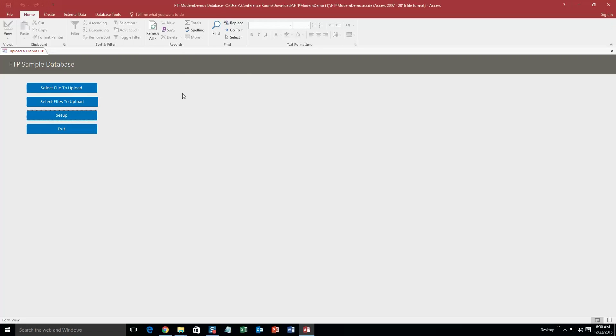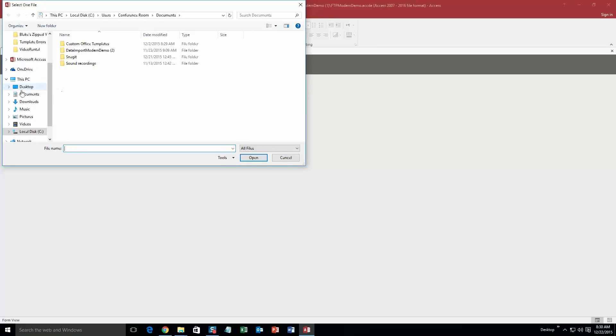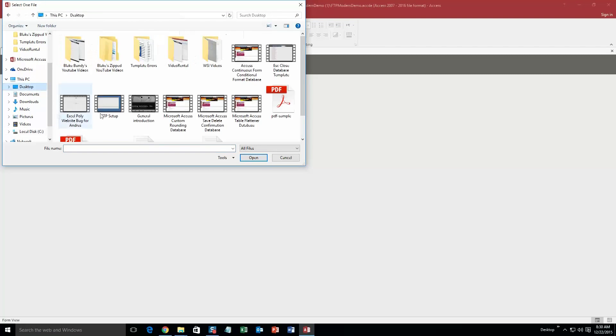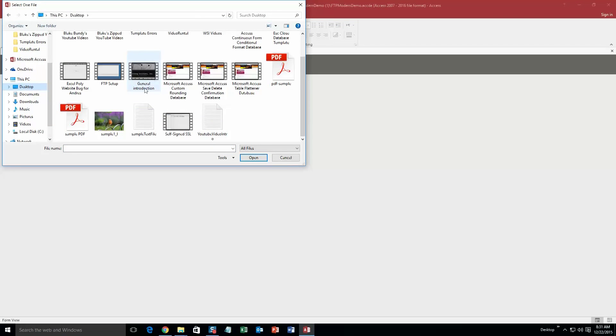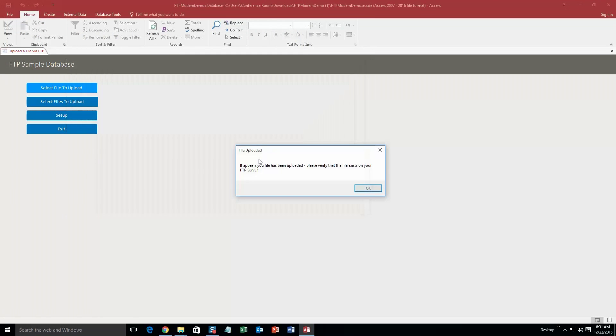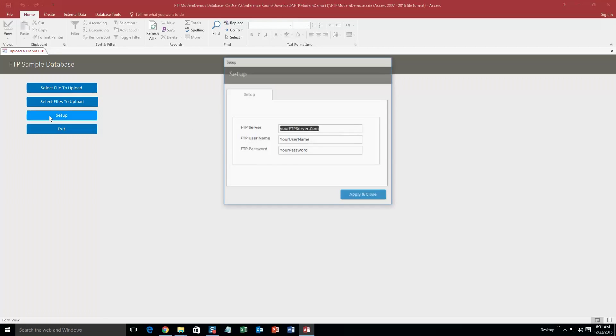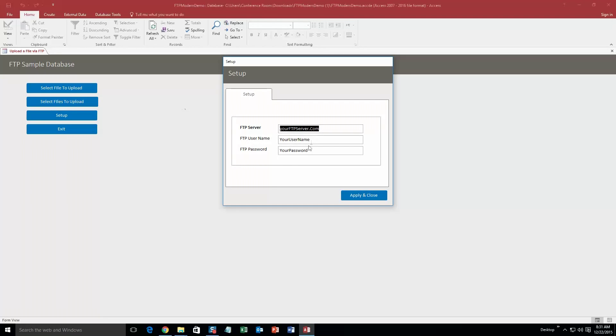Alright, so we are going to start off here by selecting the file to upload. We are just going to do a little sample picture I have on here. Or we will do a PDF sample, why not. Hit OK. It appears your file has been uploaded. Please verify that your file exists on your FTP server.